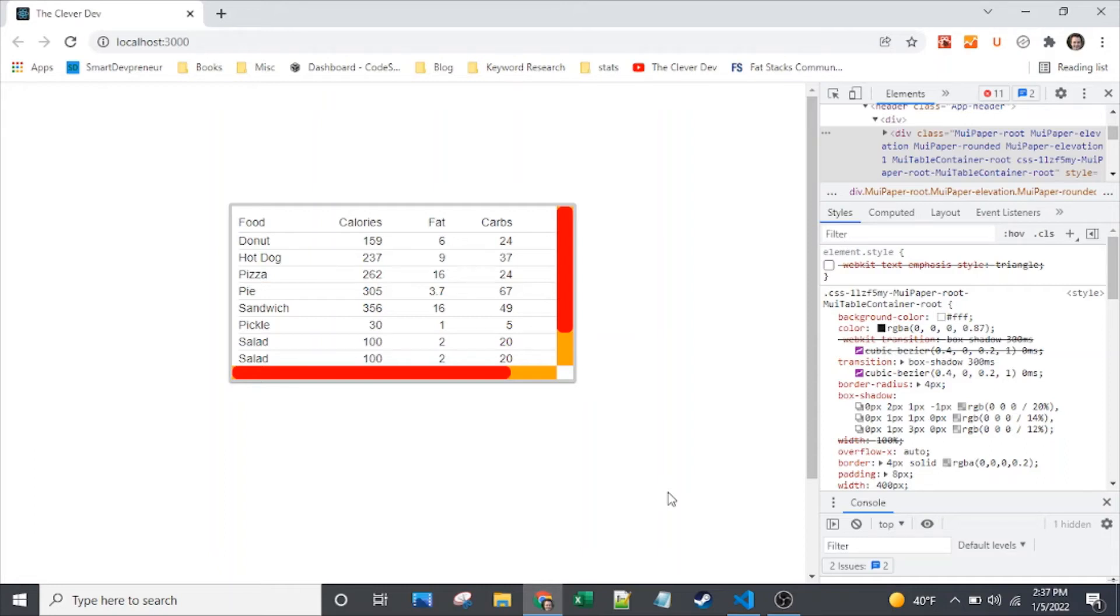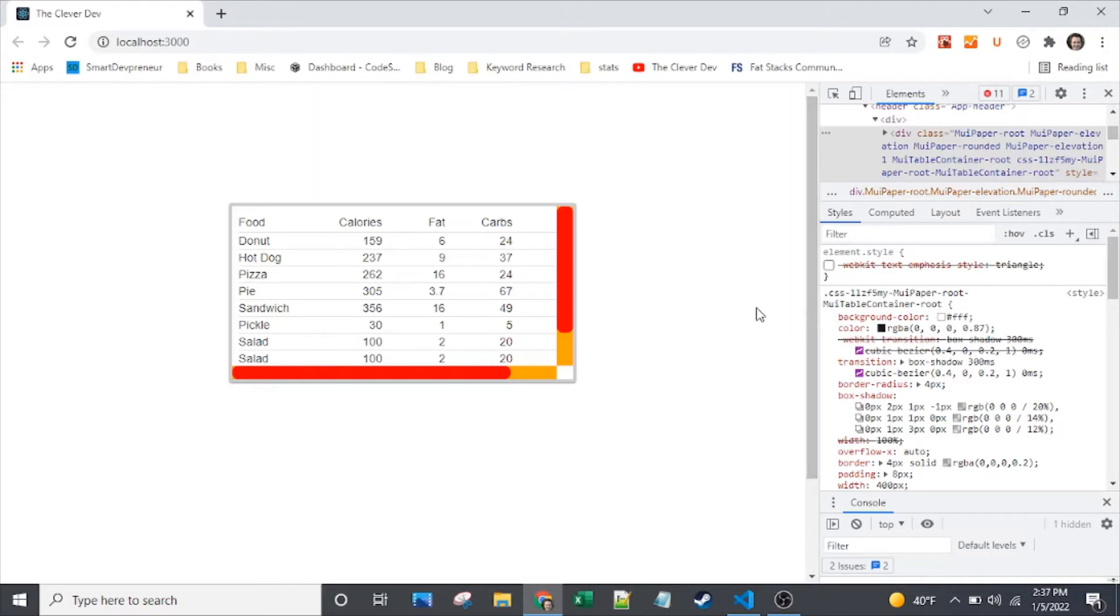Here we are with another episode of The Clever Dev. You can see that today we have a Material UI table, and I have some scroll bars on there. We will simply style them using WebKit, and I'll show you why sometimes WebKit can be a little bit finicky, a little tricky, at least with the scroll bars.